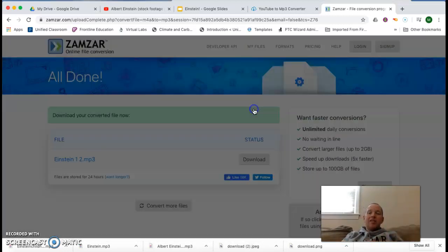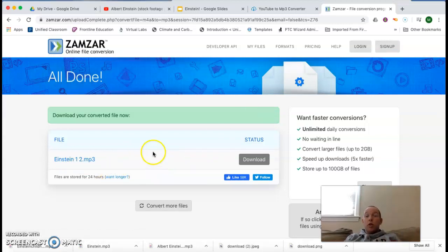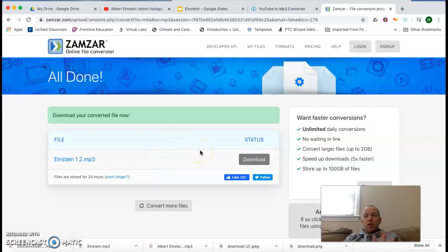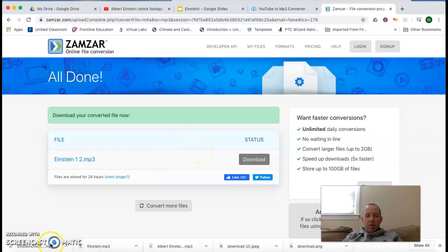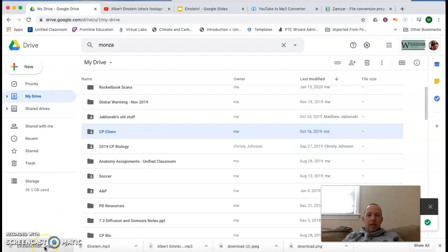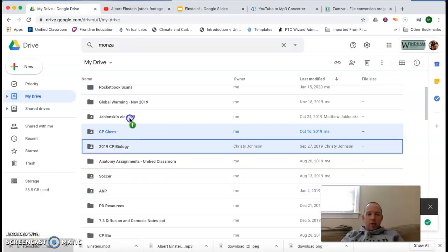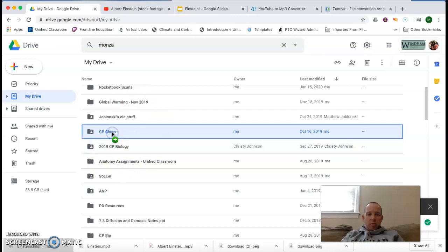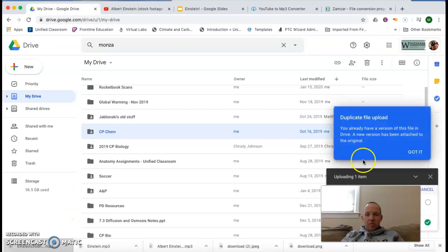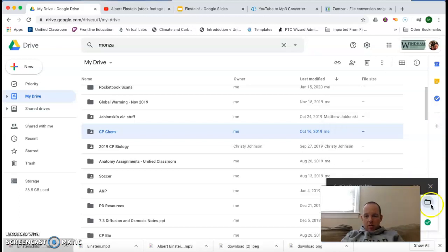And well, you want to be careful here because it does limit you to two free conversions a day. So you want to make sure you get the file right. So I'm going to go ahead and take this file that I've already played with here. This one down here labeled Einstein childhood. And I'm going to go ahead and put it into my cpchem folder here. It's going to tell me that one already exists. But I'm going to go ahead and leave it in there.